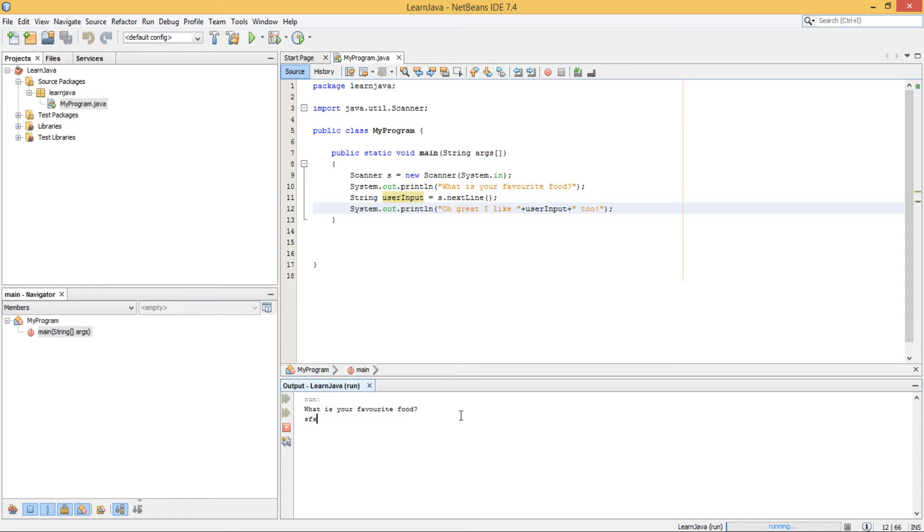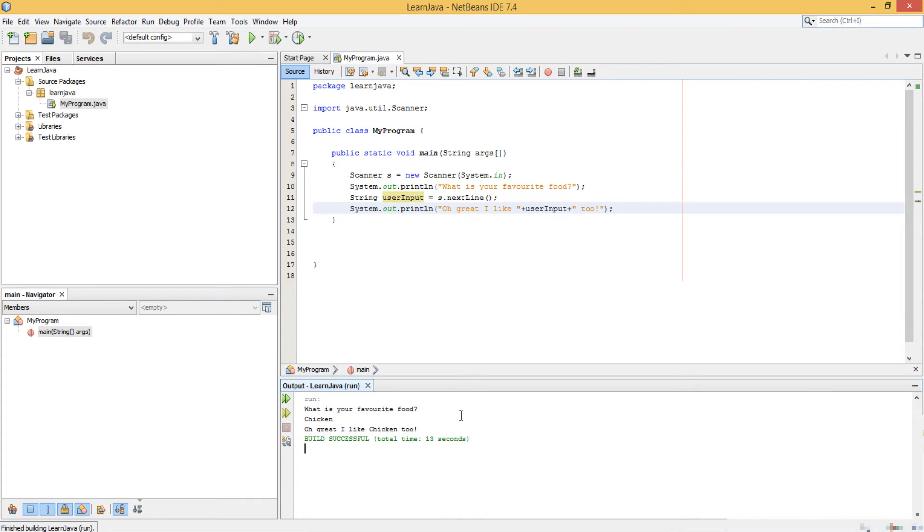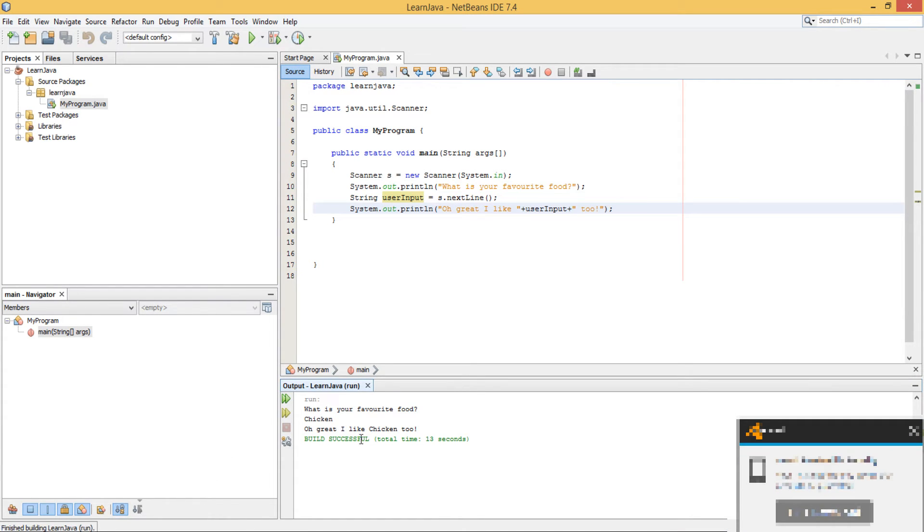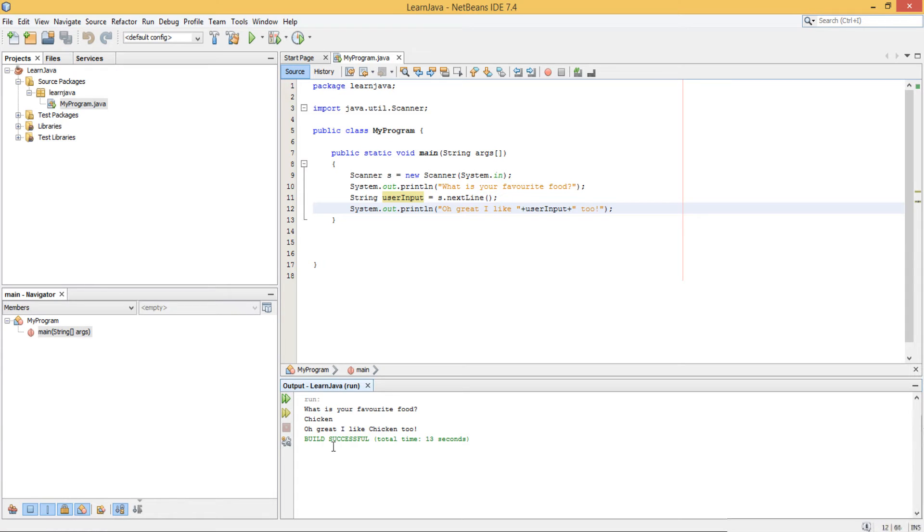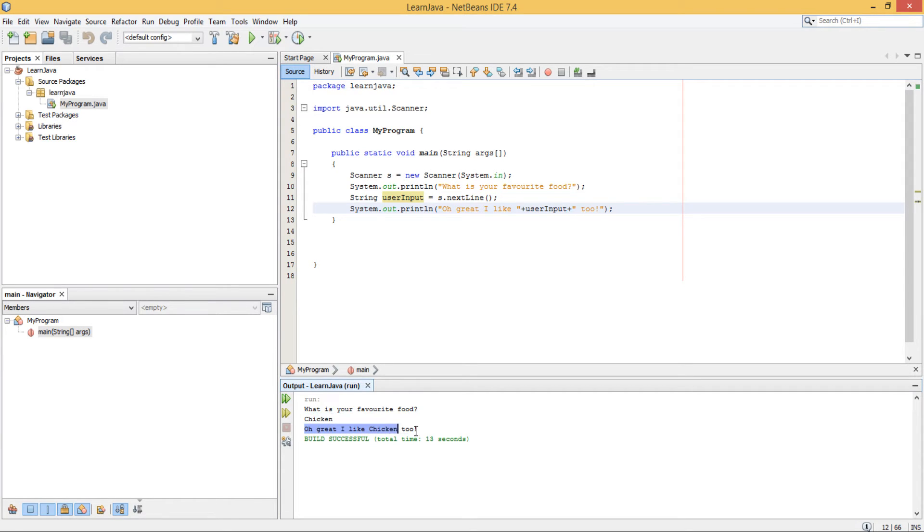So I'll just put some chicken and I say enter, and you see it's now got your answer. It's now taken in the word chicken and output it back out from the variable.